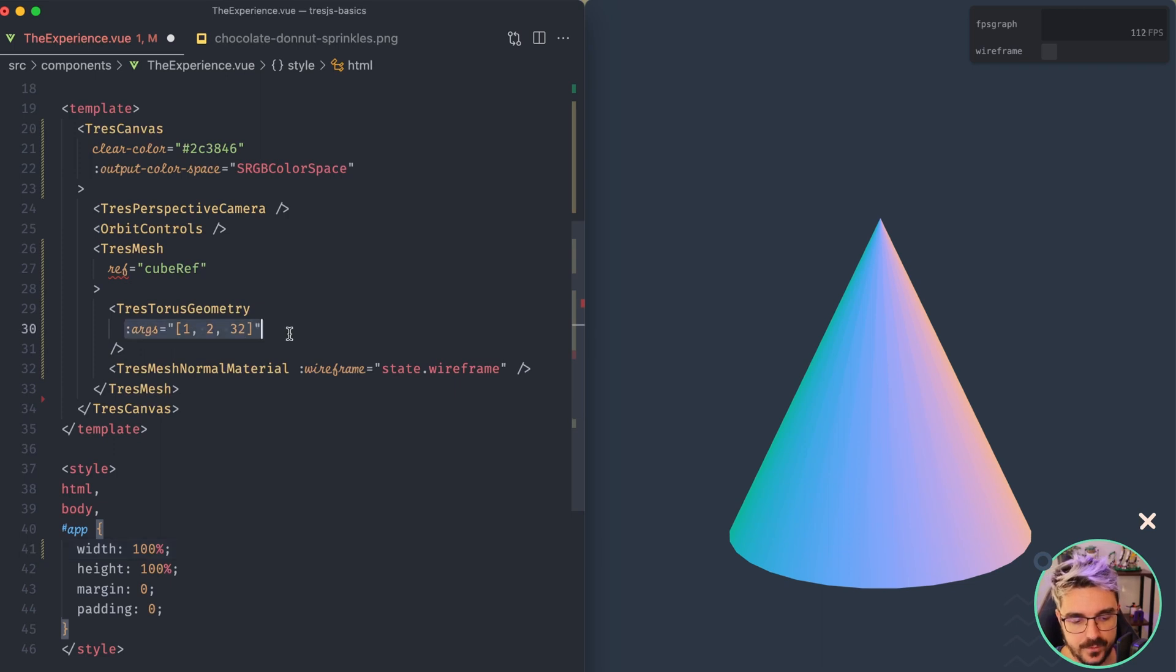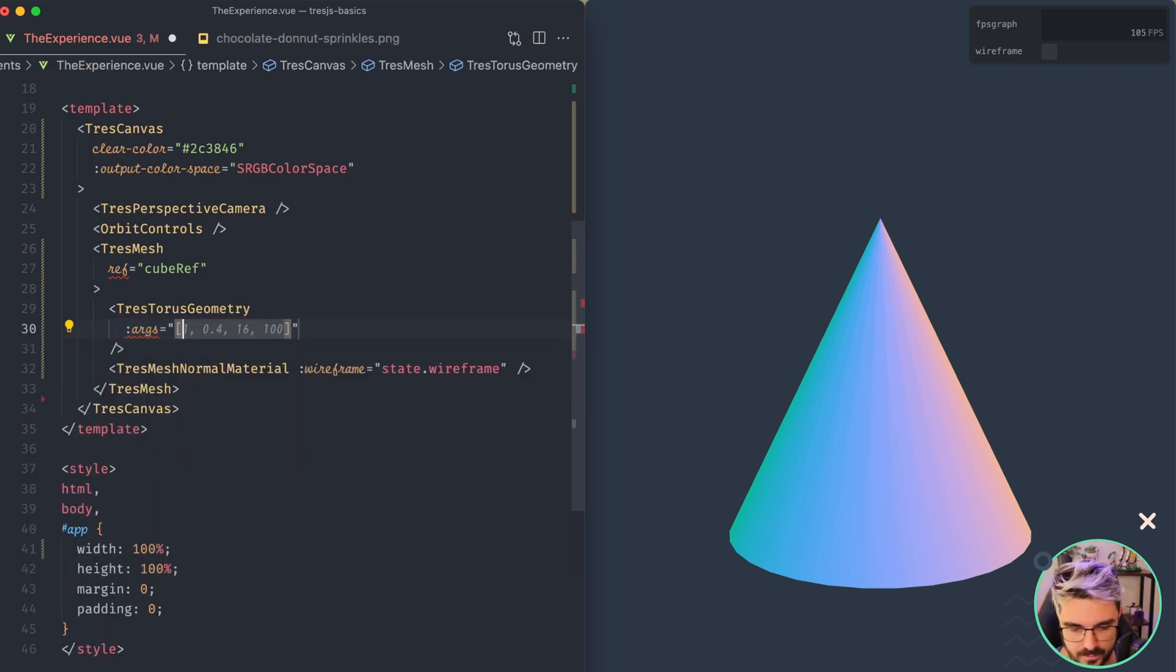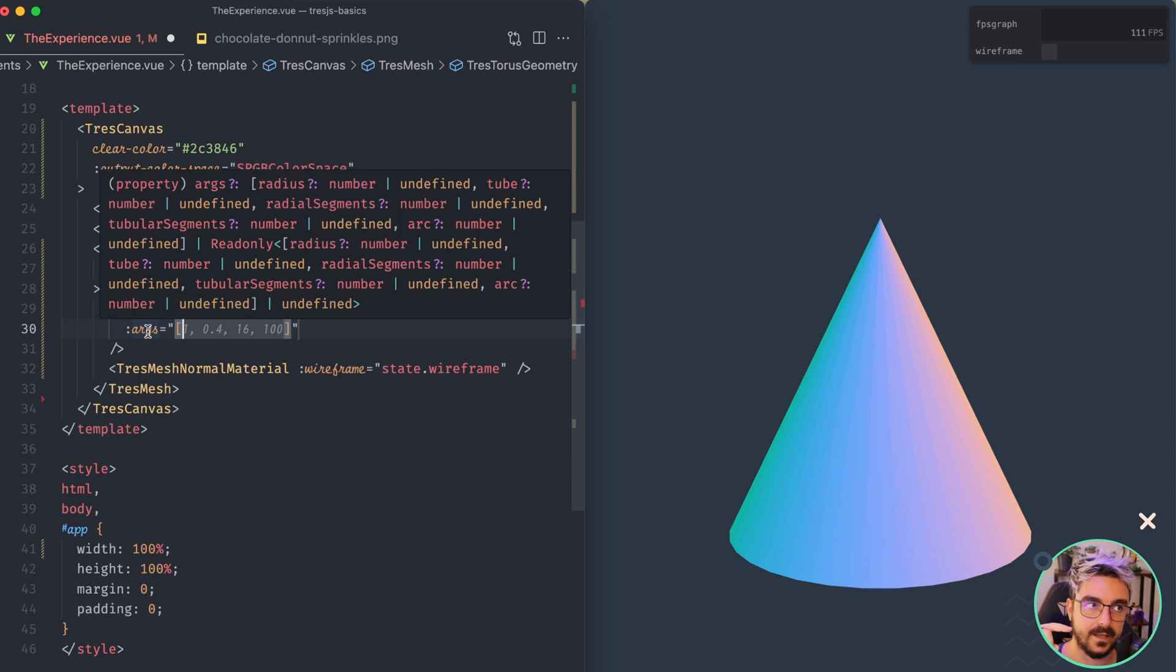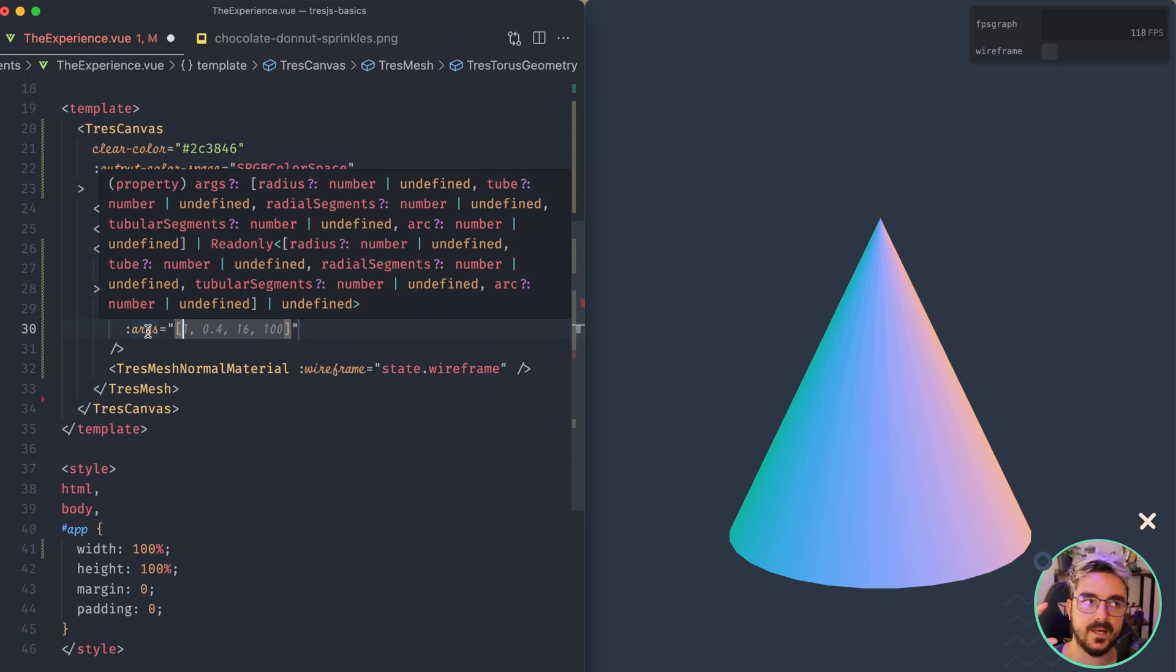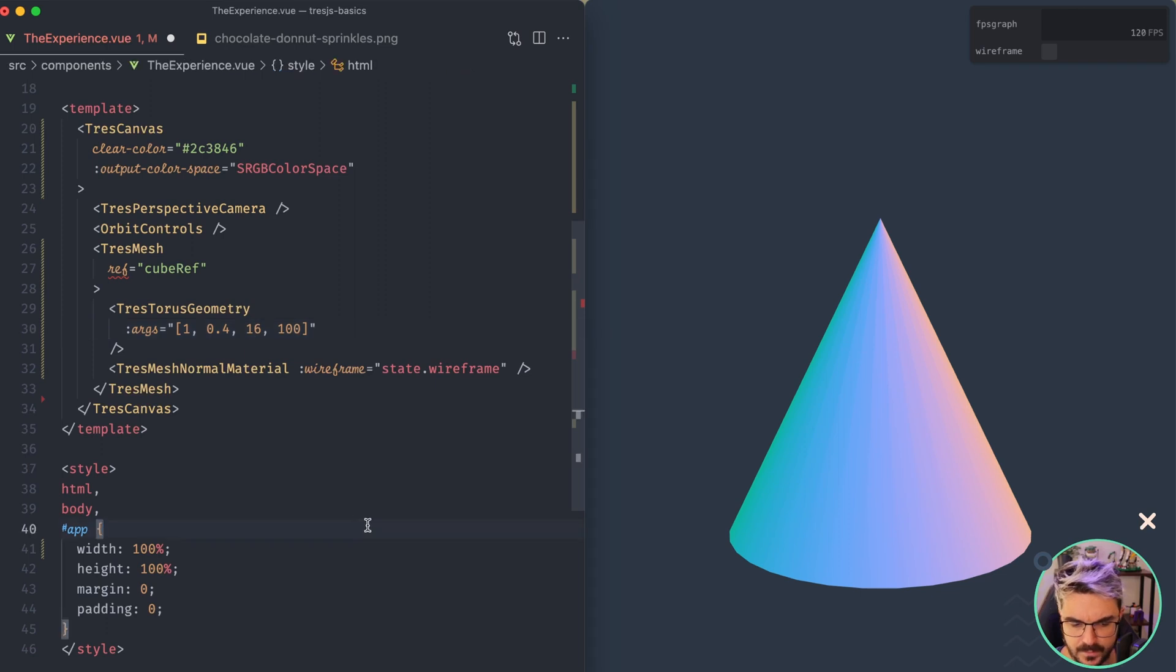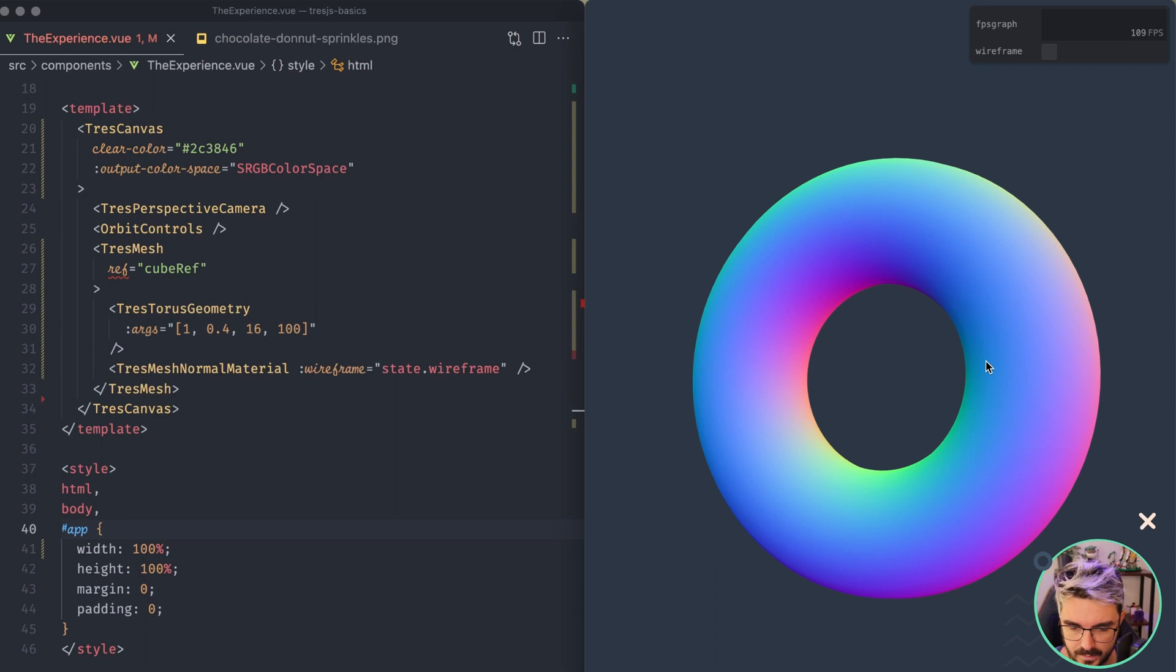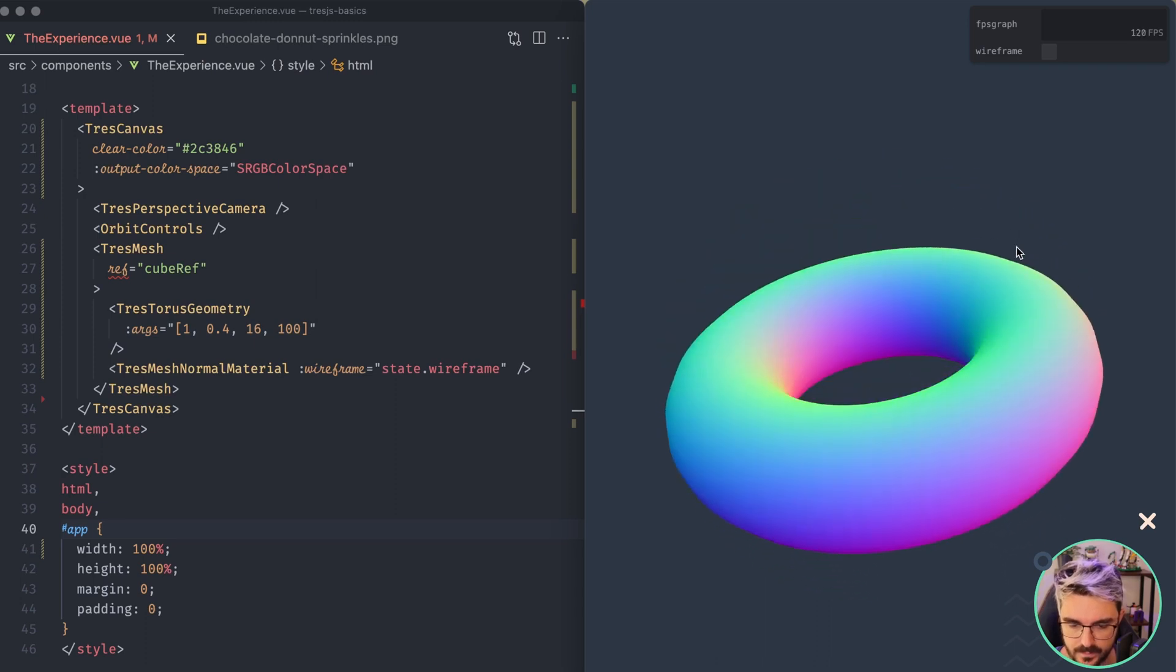So if we check the arguments that it requires, let's do this again, sorry. We have the radius, the tube, which I think is like how thick will the donut will be, then the radial segments and the tubular segment, which are similar to when you add more to have more definition. So what we are going to do is use the values that the copilot is giving me here.